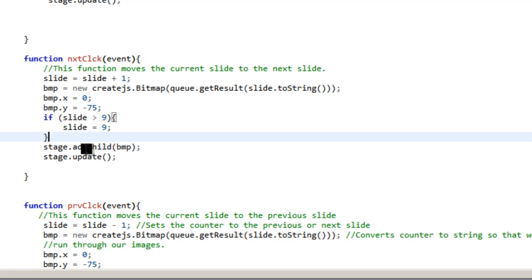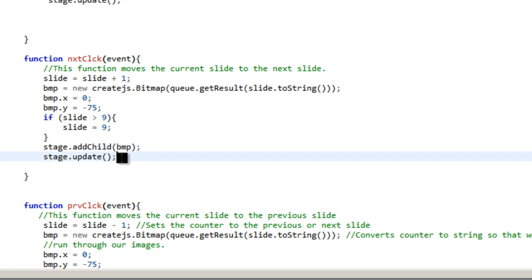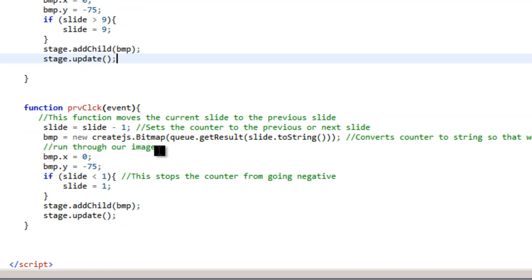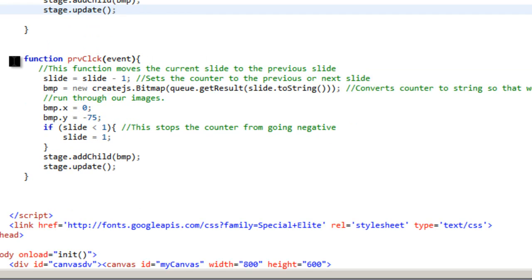Then we add the bitmap, stage.addChild bitmap. And then we say stage update. So we always have to update the stage. You have to remember that. If you want to add something to the stage, you have to update it. You have to add it as a child, and then you have to update it.